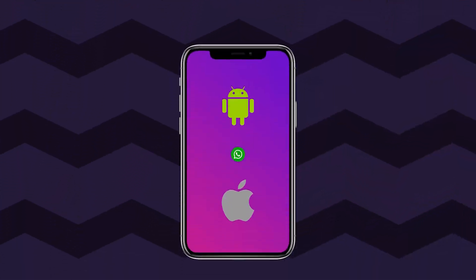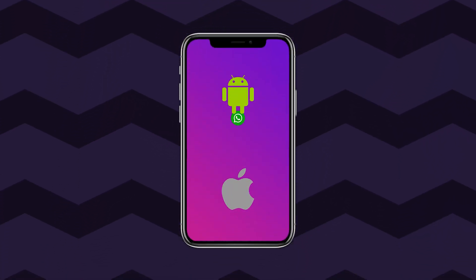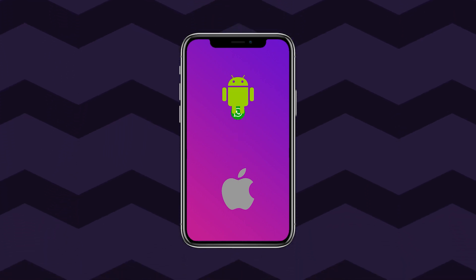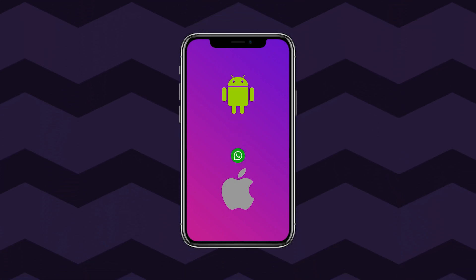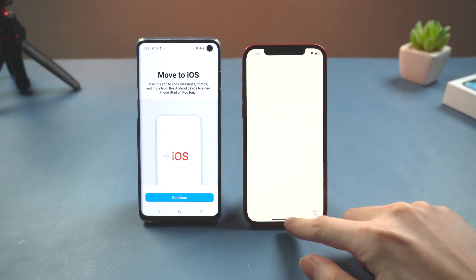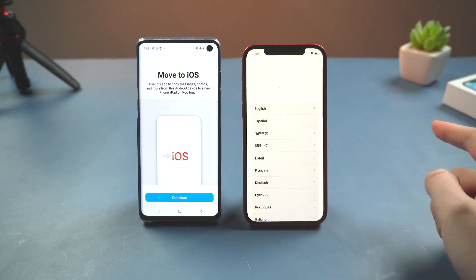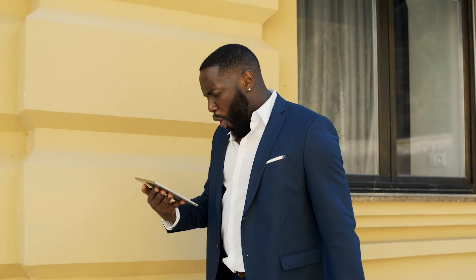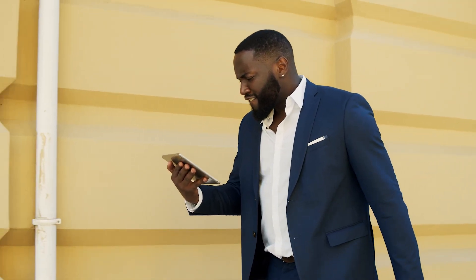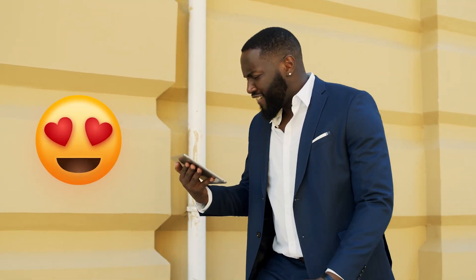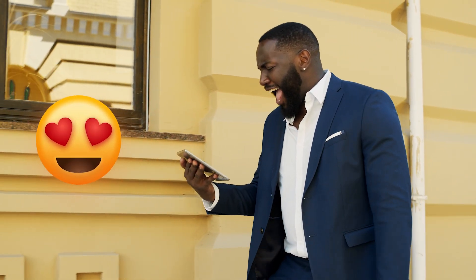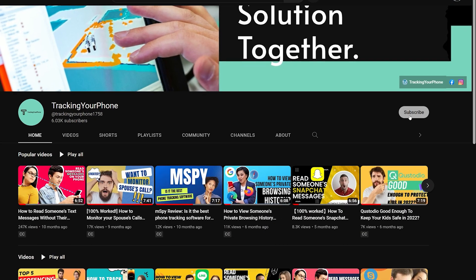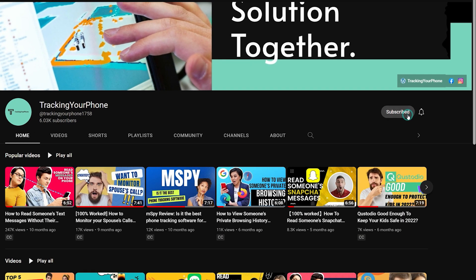In this video, we will tell you about how to transfer your WhatsApp chat history from Android to iPhone. When switching from Android to a new iPhone, one of the most serious things is to transfer your WhatsApp chat to your new iPhone. Keep watching this video until the very end because we will show you the best phone transfer tools. Before we start, make sure to subscribe to the channel and don't forget to hit that bell icon.